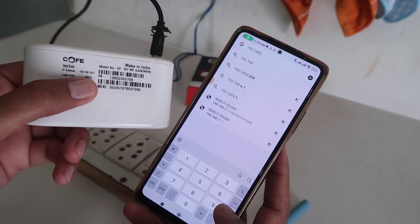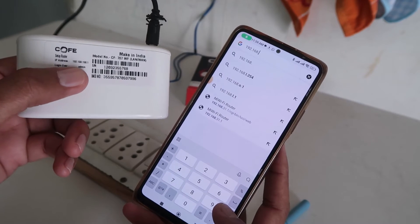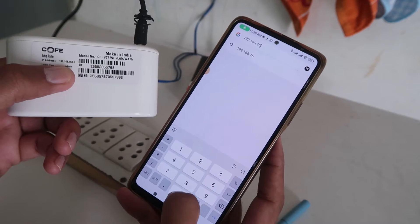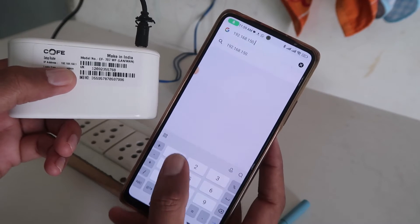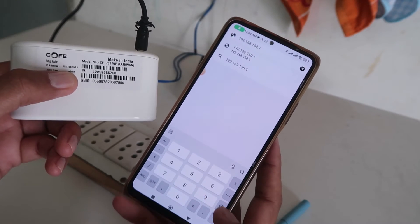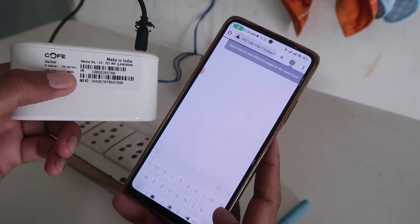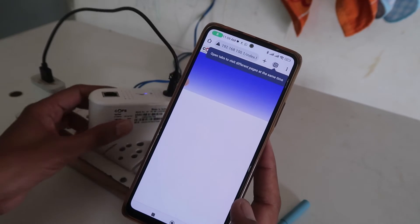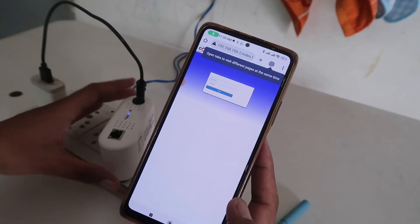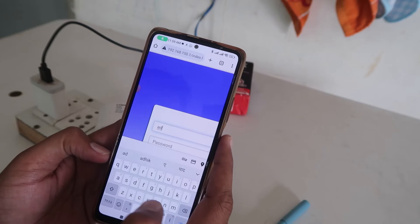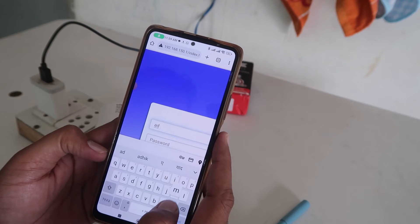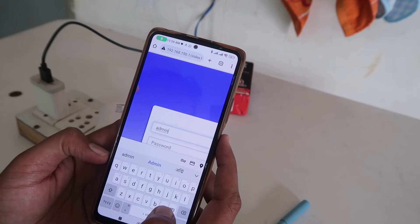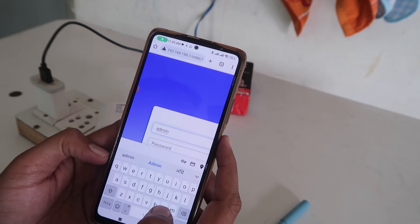In our scenario, the KOF WiFi IP address is 192.168.150.1 — click on Go. After that, it will ask you for a username and password, which is also printed on the device.